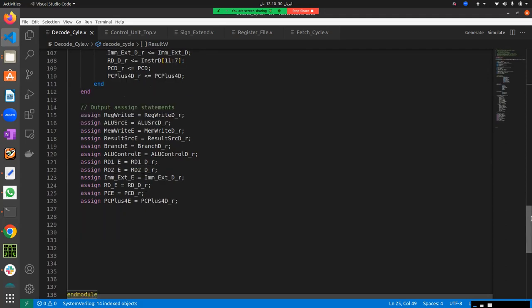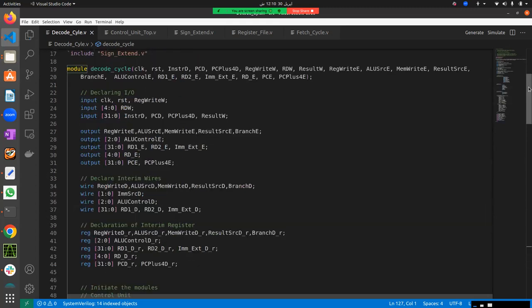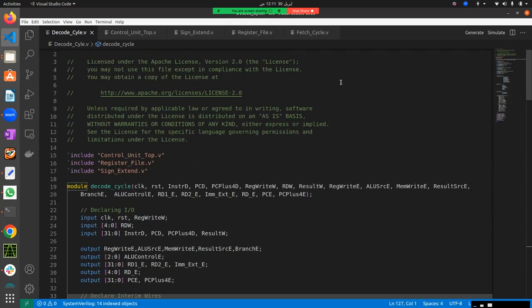This is all for the RTL design file. Today I'm not going to make a test bench — that task is up to you. You have to make a test bench, verify this design, check for errors, and simulate it successfully. This is all for the decode cycle. We will have our next video on the execution cycle. Stay tuned, and thank you very much.